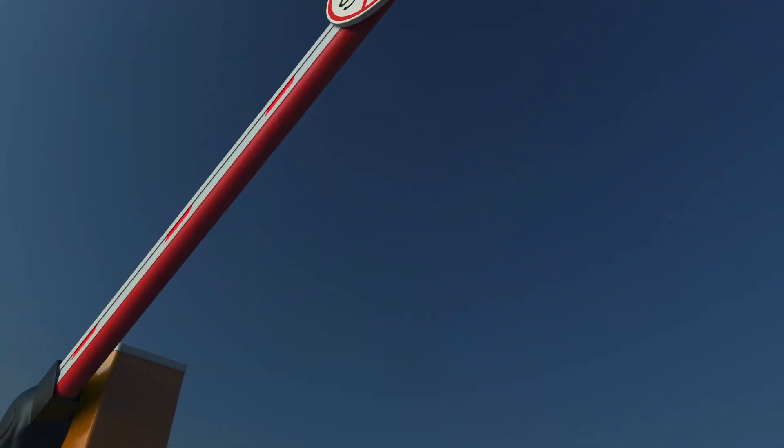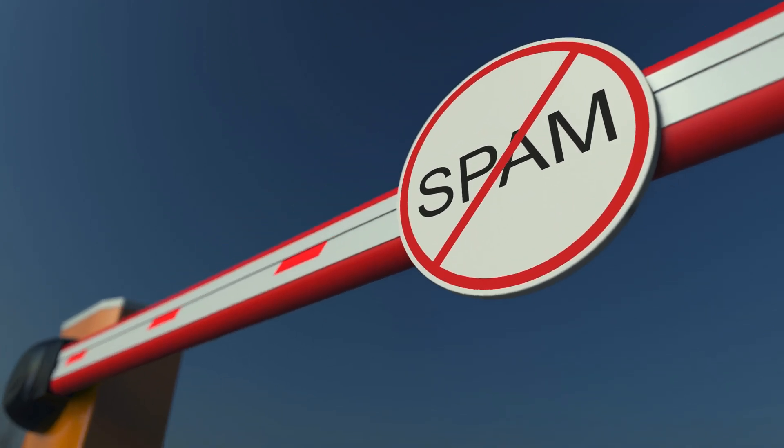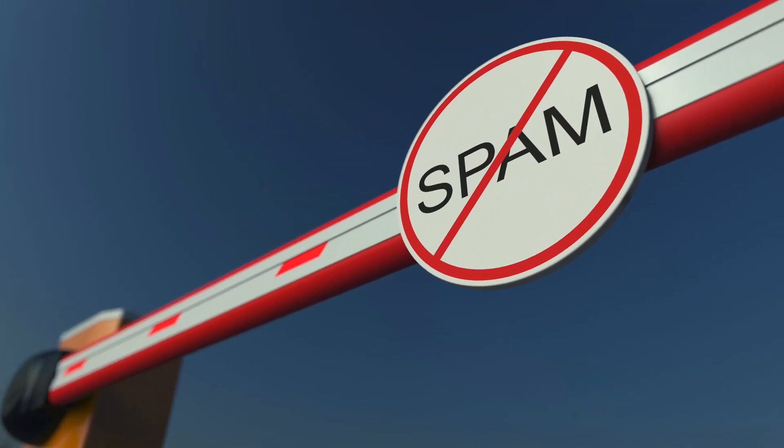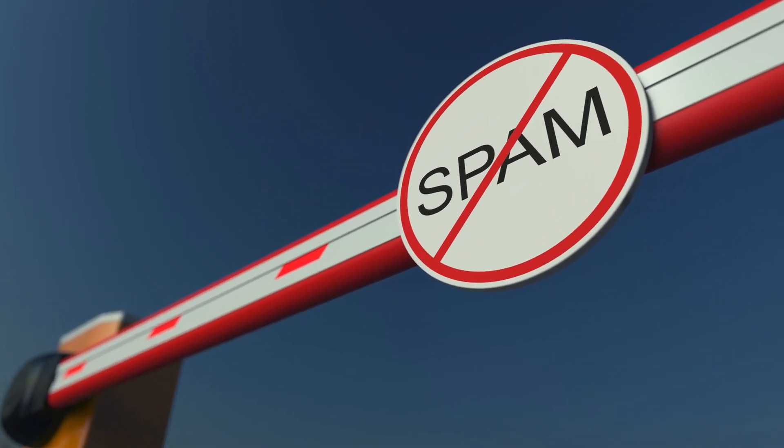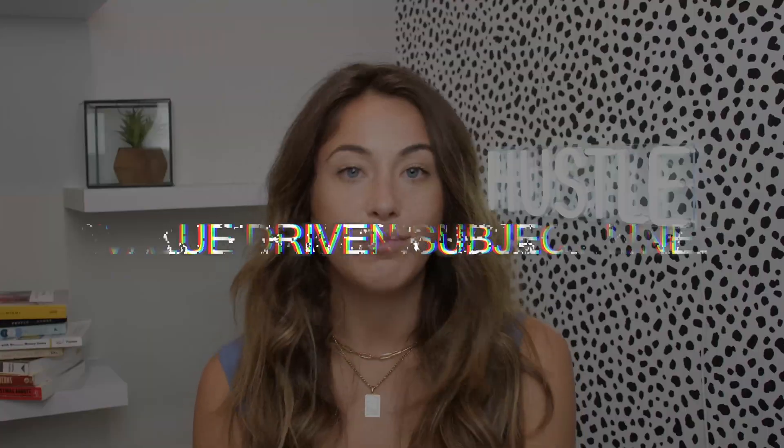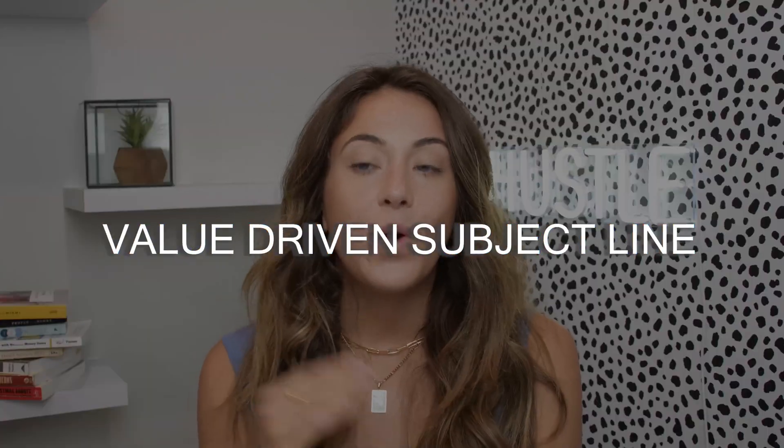Because think of how many emails people get every single day. So you want to make sure that your subject line is really just value driven. You don't want to make it seem spammy because nobody likes spam. But if you're sending this to your list, they've probably bought something from you before, so hopefully they like you. So whatever your subject line is, you want to make sure that it's a value driven subject line. What are they going to get out of opening this email? They want to know that at the get go when you send this email.